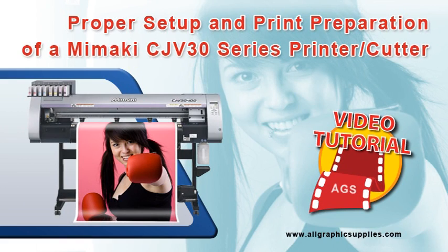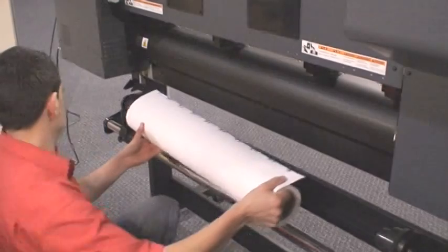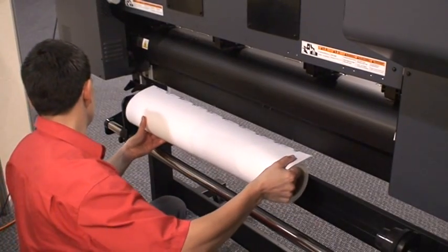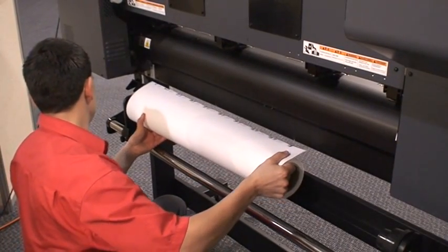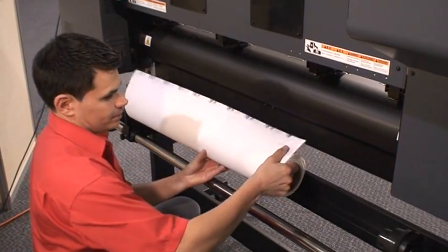This tutorial will outline the proper setup and print preparation of a Mimaki CJV30 series printer and cutter. First, install a roll of media in the rear of the machine.